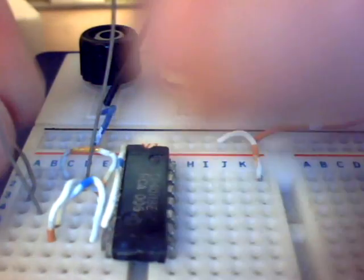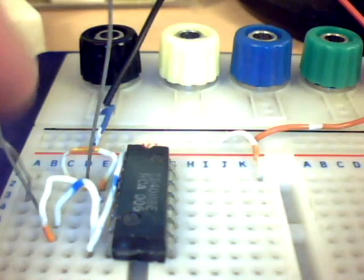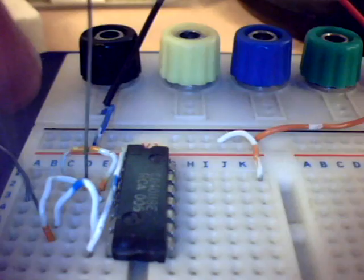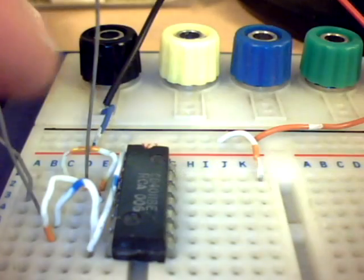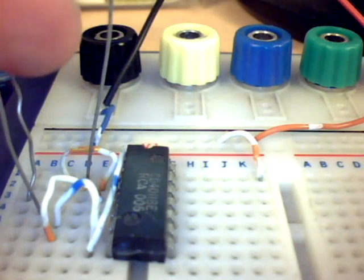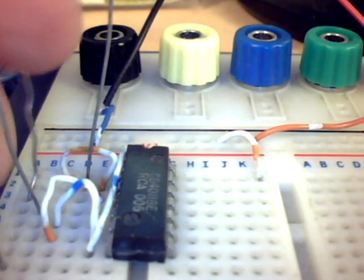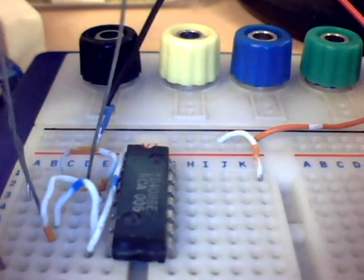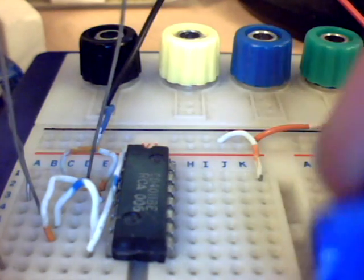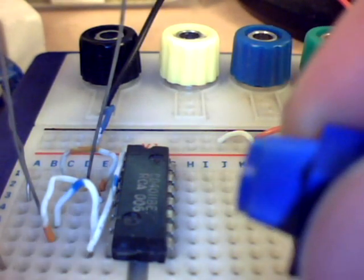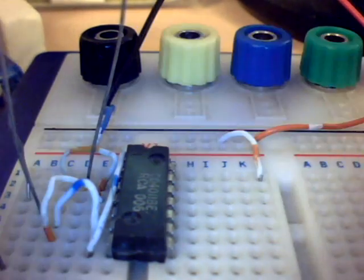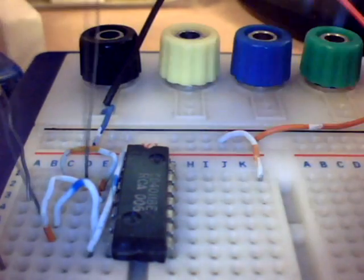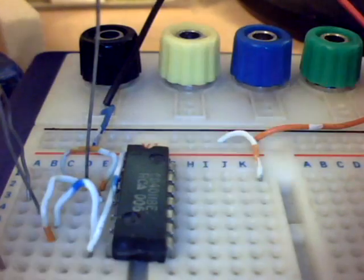We will be using a 10 kilohm fixed resistor. That goes from the 3rd and 5th and 6th connections. And that will go in series with a variable resistor, which I have here preset type, which is 100 kilohms.